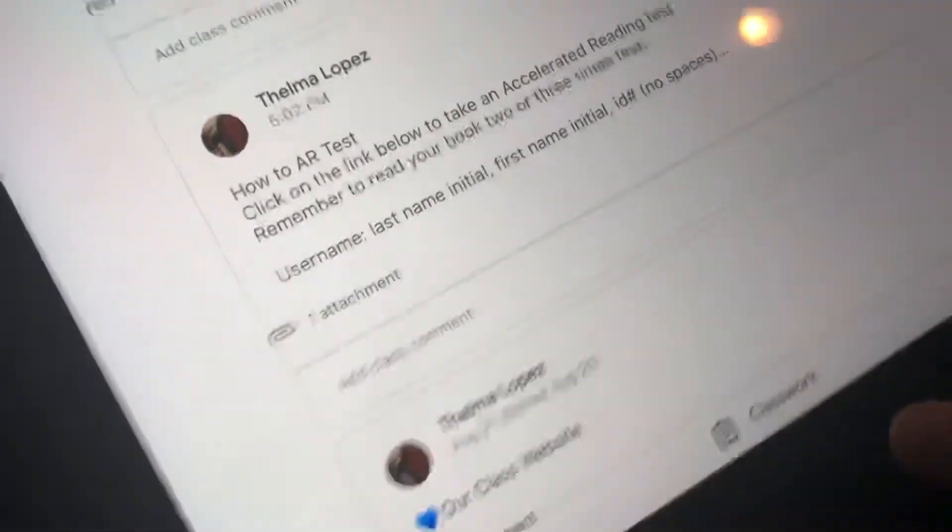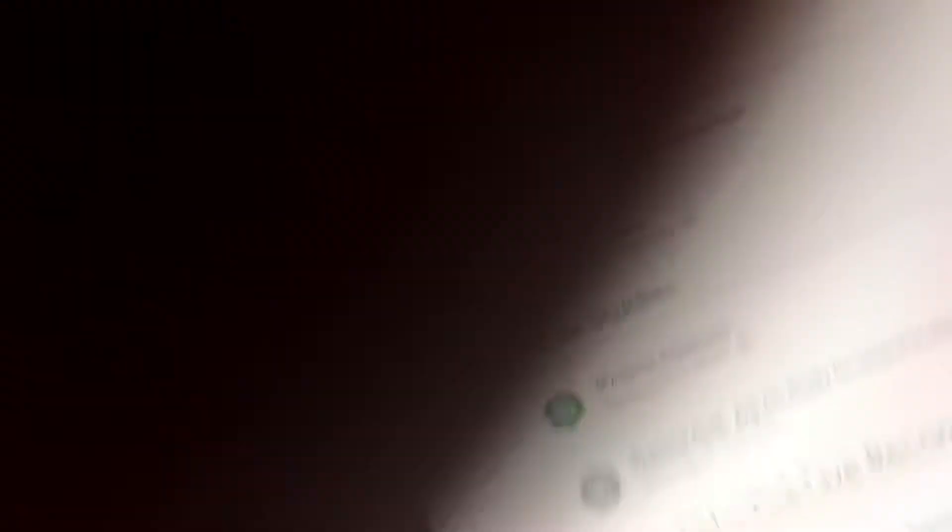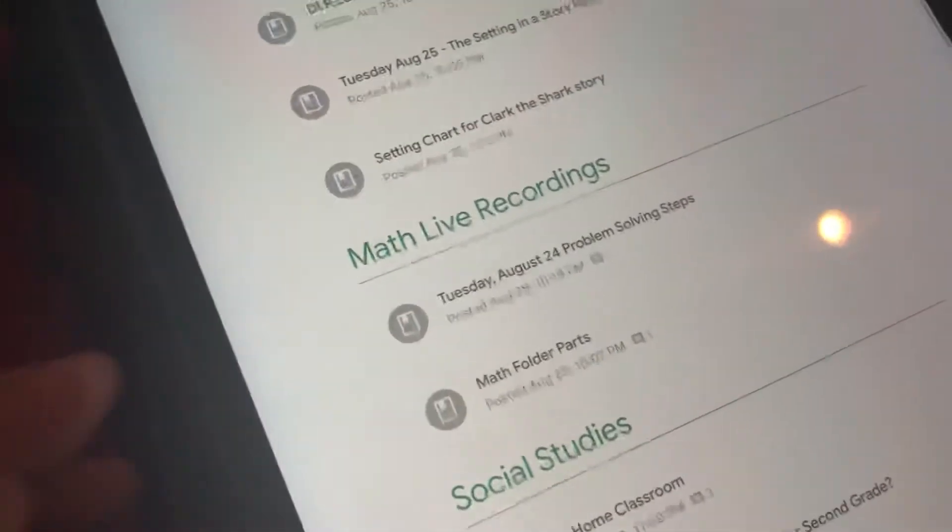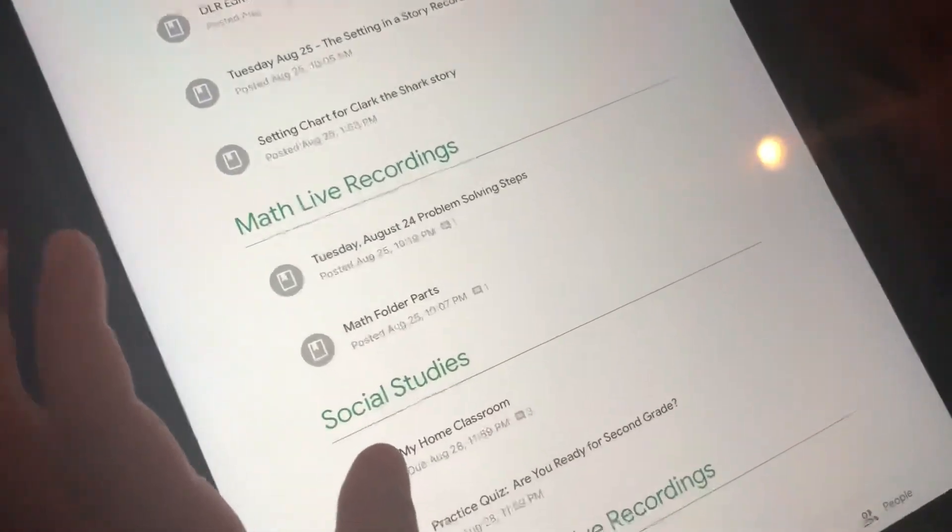After that, you are going to go to Classwork. After that, you're going to go all the way down and you're going to press My Home Classroom.